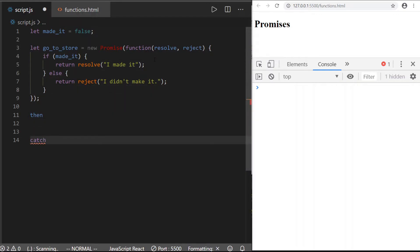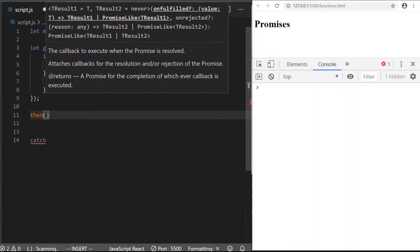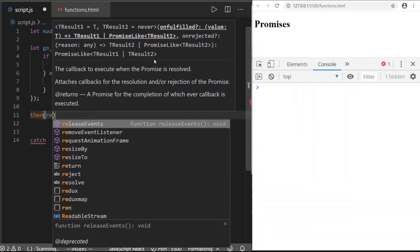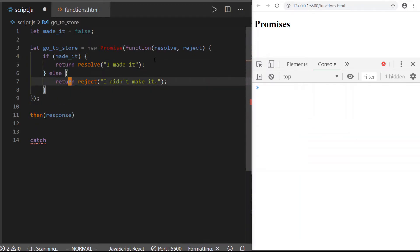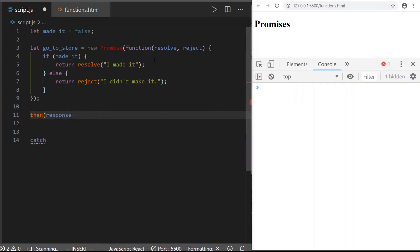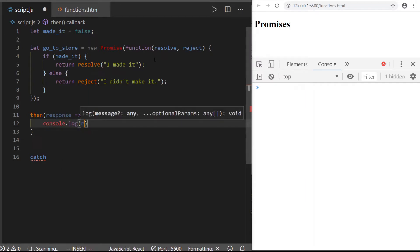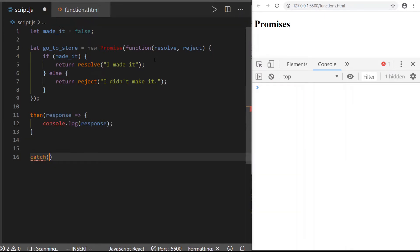Whatever the error is, it gets caught by `catch`. We create these handlers — they take a callback as well, and their callback gets the response filtered down. All of the resolves get filtered down into the `then`s. All of the rejects and errors bypass the `then`s and go into the `catch`. We have the response — I'm going to use arrow syntax since it's a lot cleaner — and we just `console.log` that response. Same thing with the `catch`; this time I'll name the parameter `error`. You can name it whatever you want.